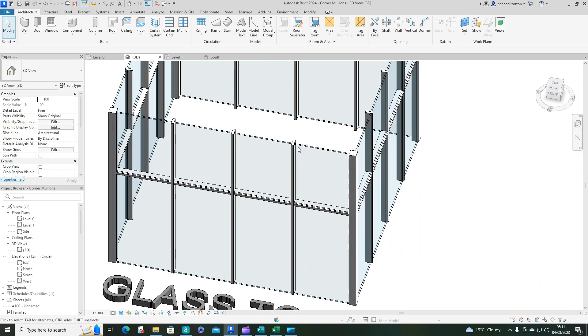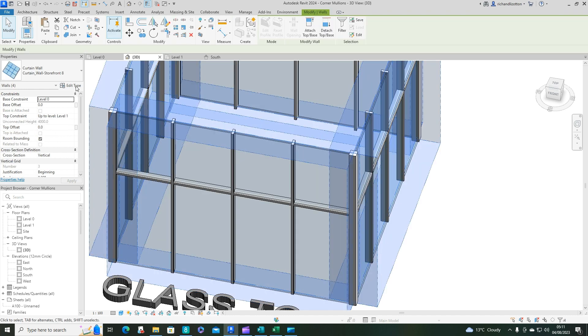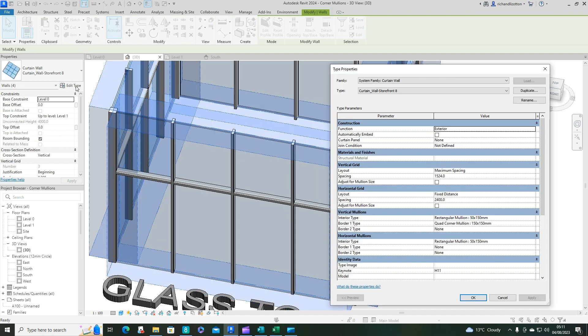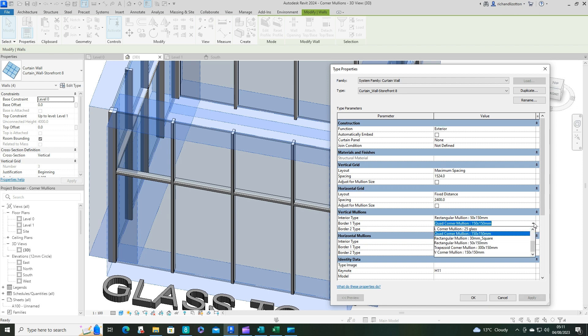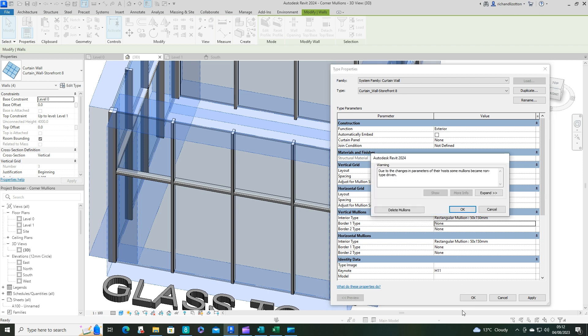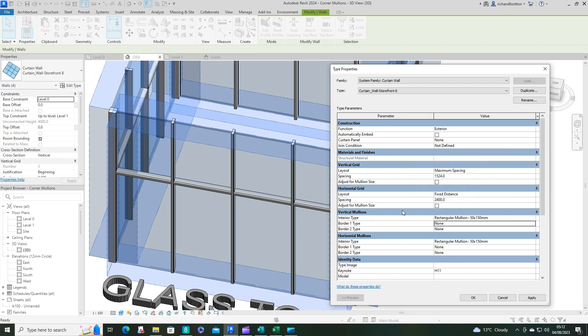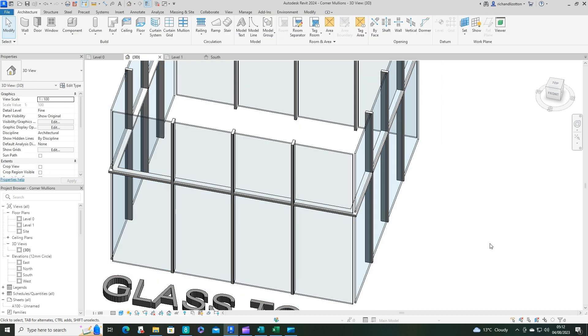So let's take our curtain wall, and obviously we need to remove the corner mullions. So we'll do that, say OK, and delete the mullions.